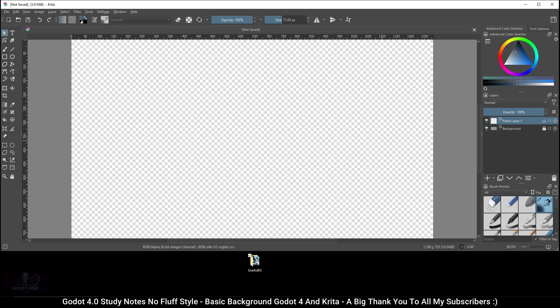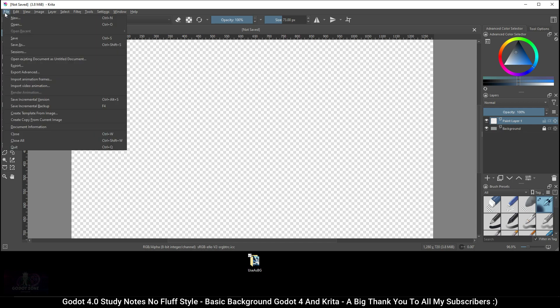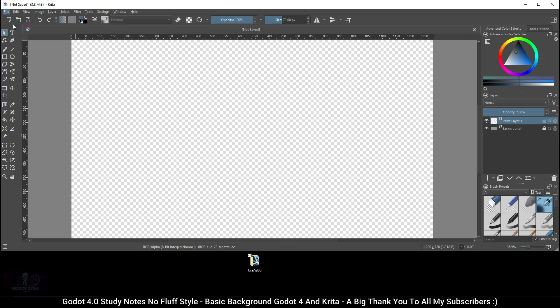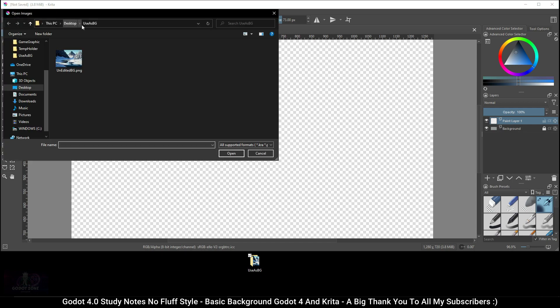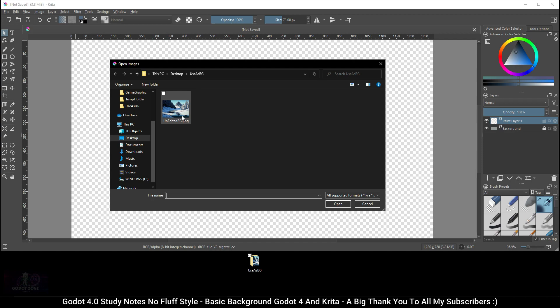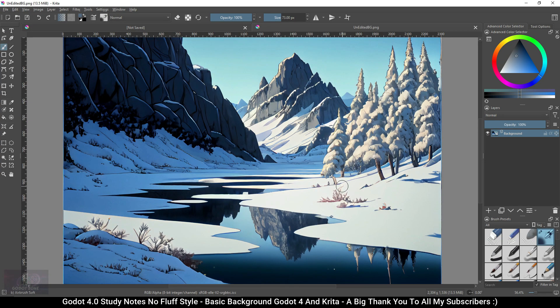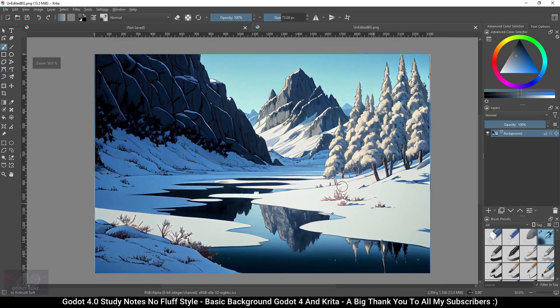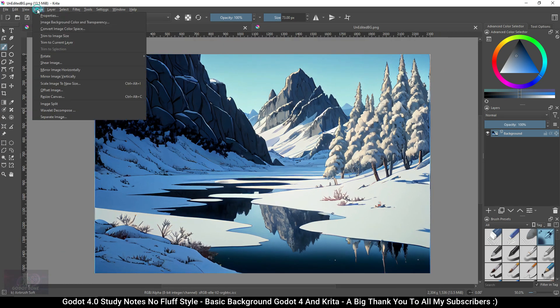You will see on your screen that I have a folder with an image that I want to use as a background. However, this image is not the correct size. At the top of Krita click File, then click Open, navigate to the folder that you have your image in, select it, and click Open. If need be, scroll out a bit so that you can see the whole image.